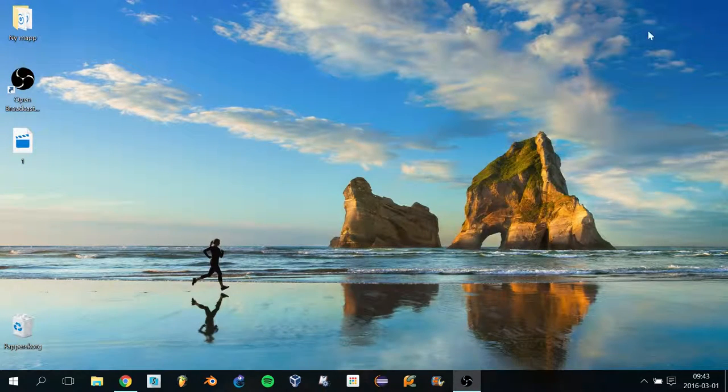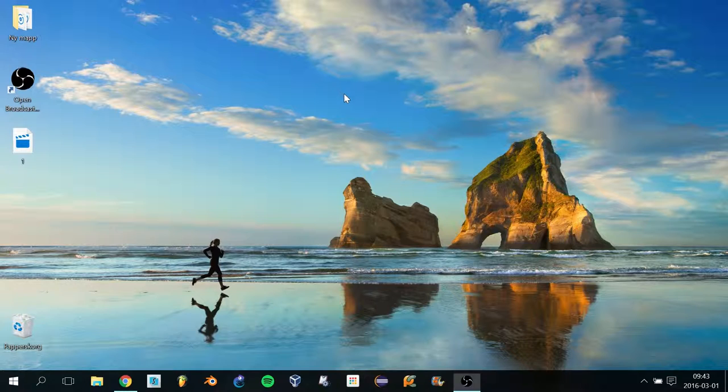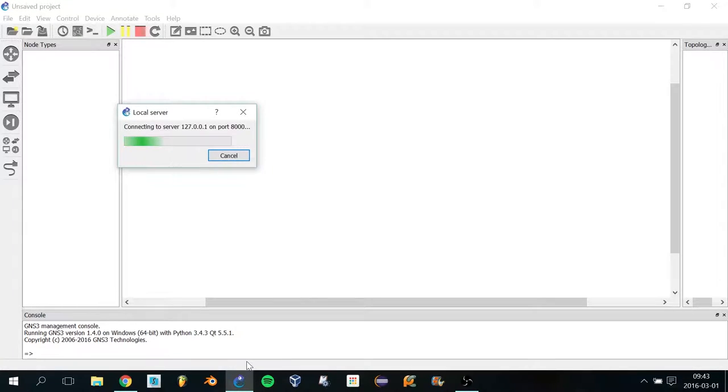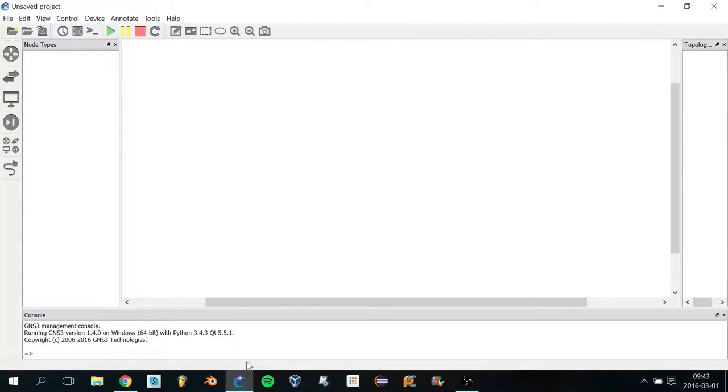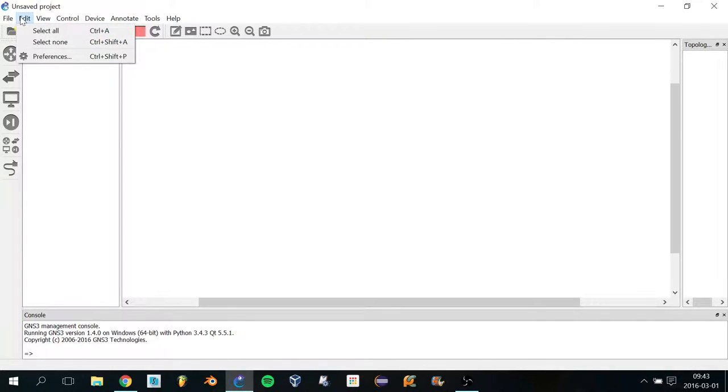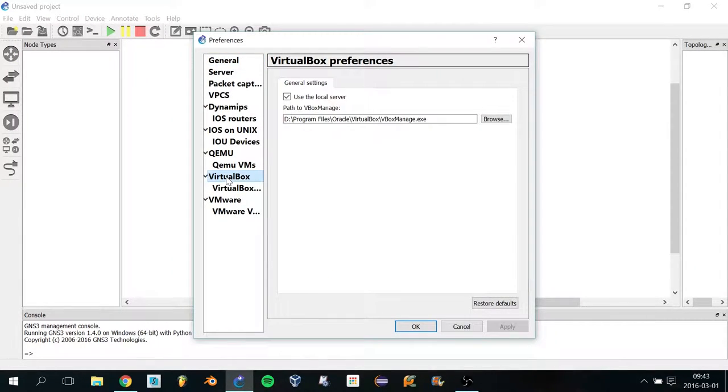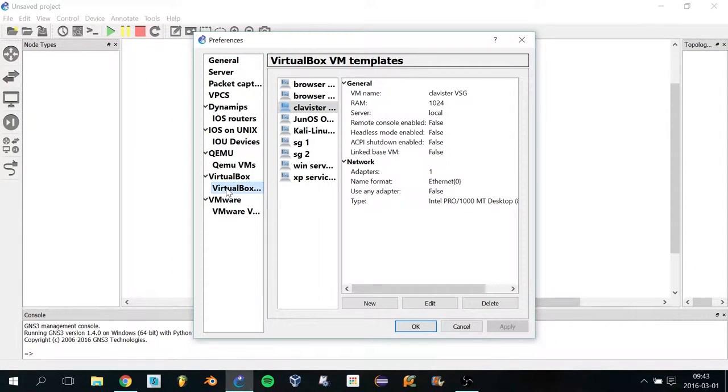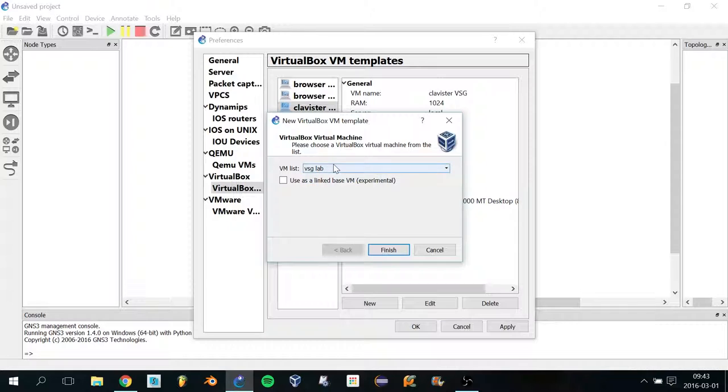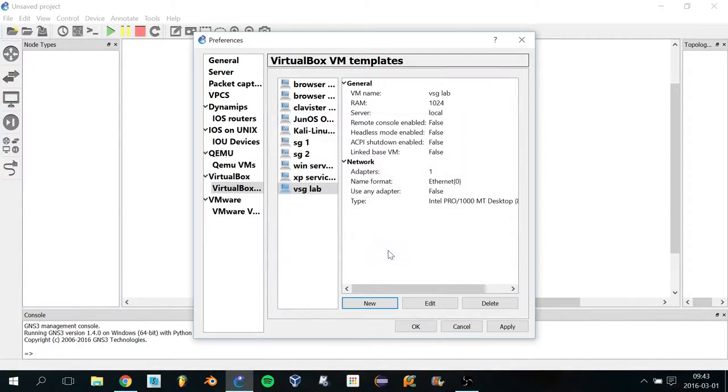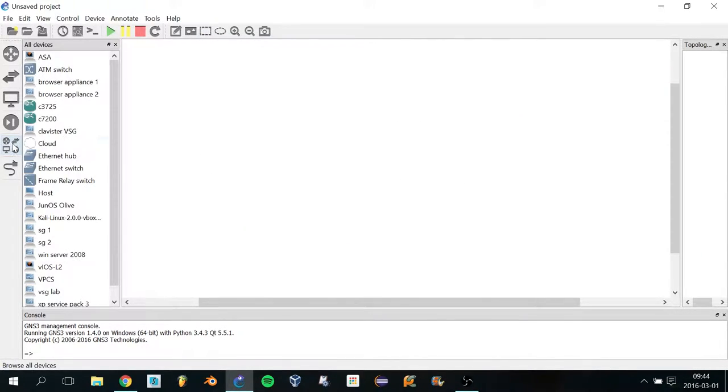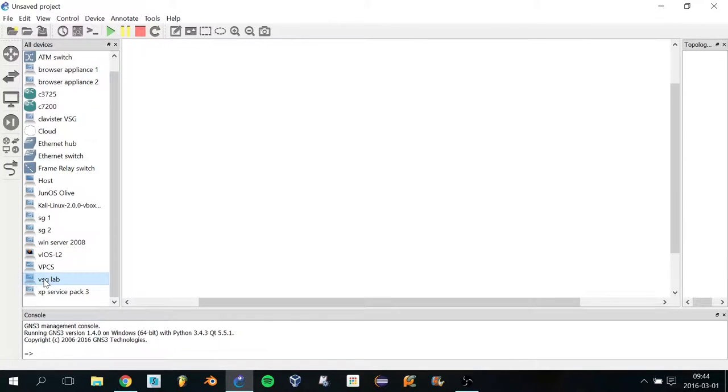VirtualBox Manager and then launch GNS3. I'm just going to give that a second to load while I drink my coffee. Now we're in GNS3. Before you can use it, you have to go into Preferences, select VirtualBox, and then click New. It's going to search through the list and add any new virtual machines you've added. It says VSG Lab—click Finish and OK.